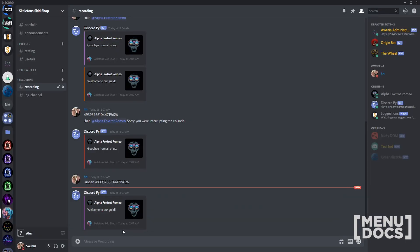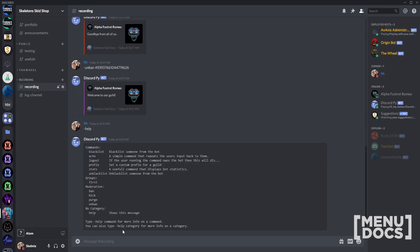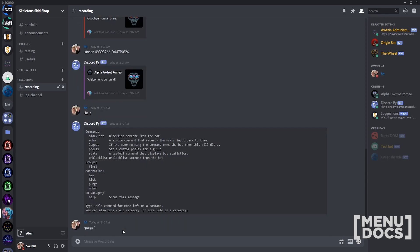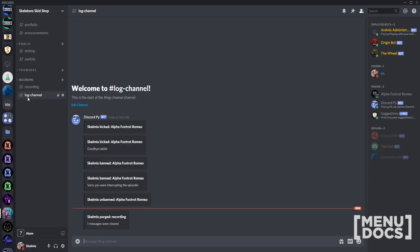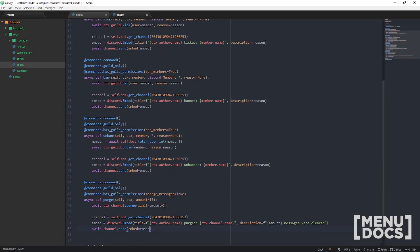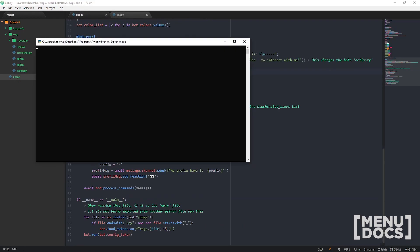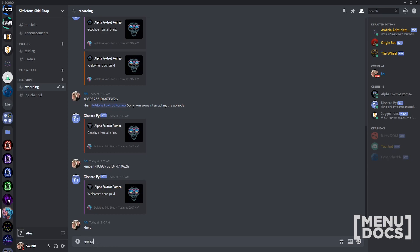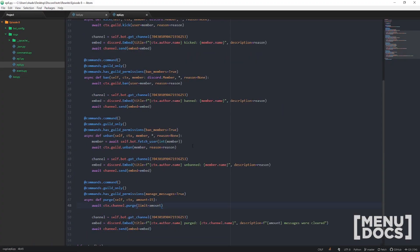Let's pop over to Discord and run help — you can see all our moderation commands: ban, kick, purge, unban. If I purge one, it removes the help command and the purge invocation itself. To showcase why we need the plus one, let me remove it temporarily — purge one says one message was cleared but didn't actually clear the command message. With plus one added back, it properly handles that. You can also use await ctx.message.delete, but I prefer this approach.